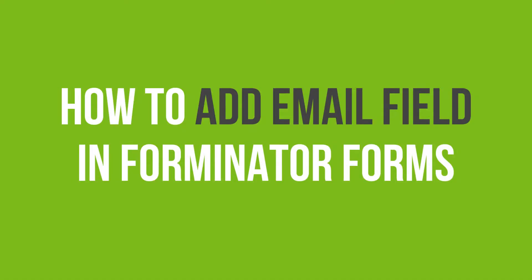In this video tutorial, you'll learn how to add email address fields in Forminator Forms in WordPress.